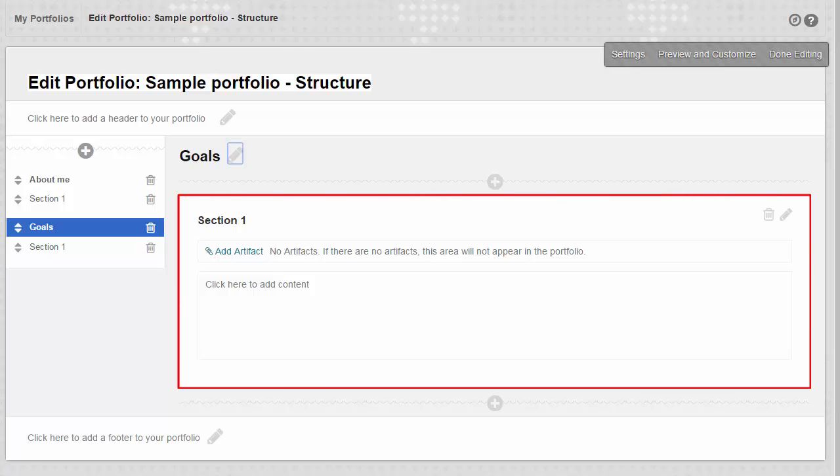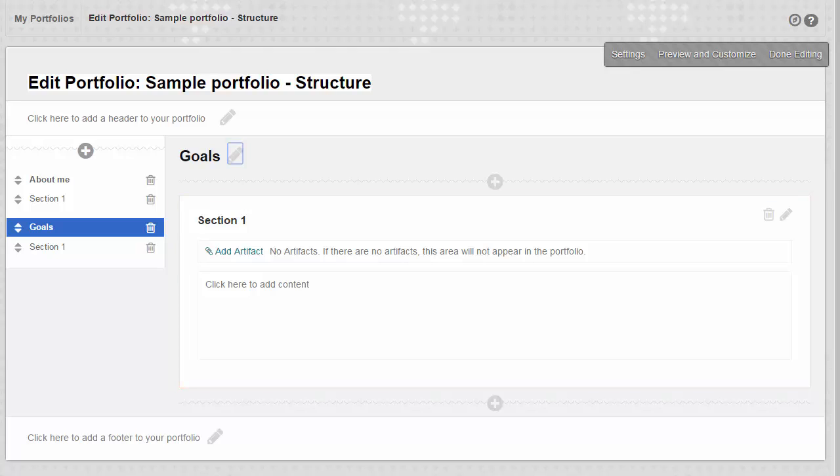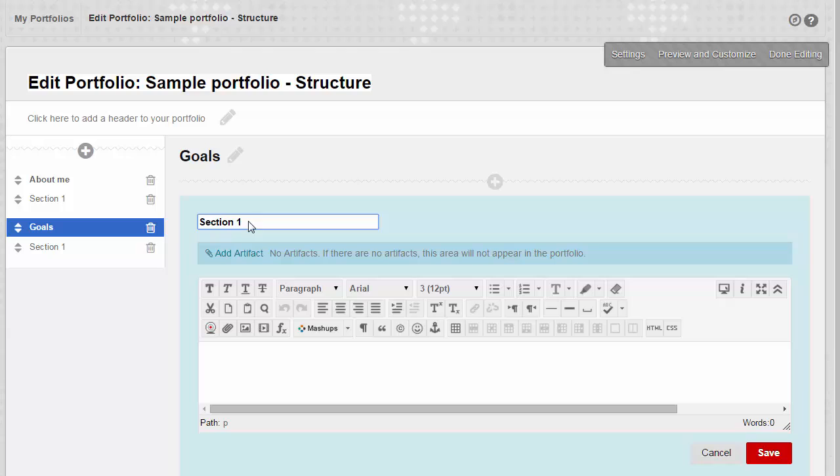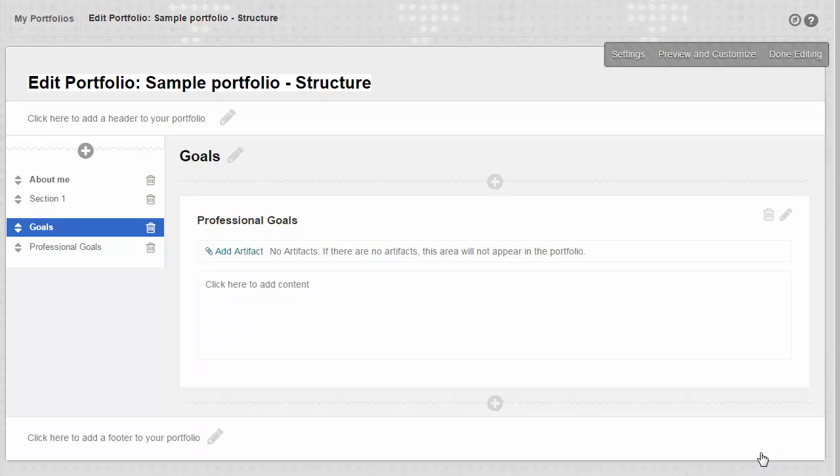This page has one section right now. Let's change the name to Professional Goals. To change the name of the section, we clicked on the section name to the right, type the desired name, Professional Goals, and we'll click the Save button.